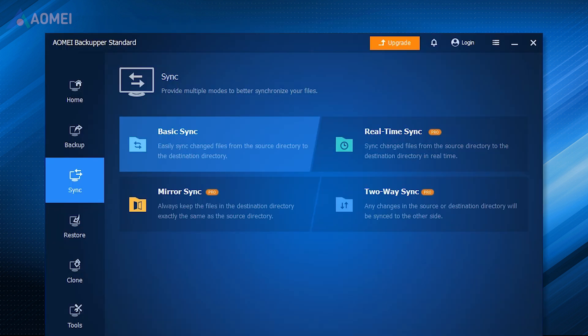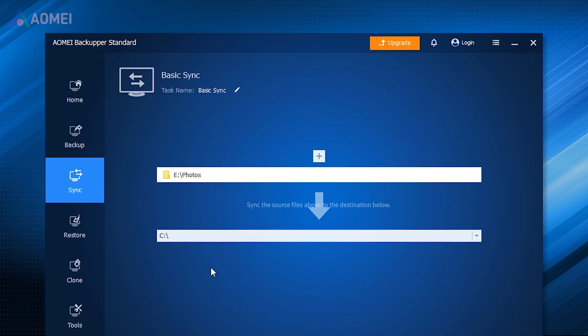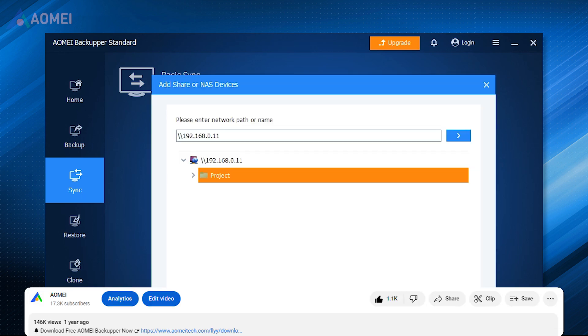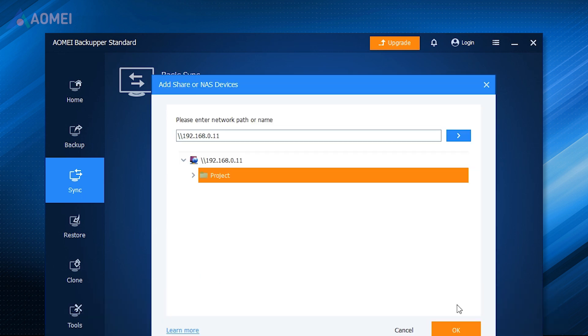AOMI Backupper Standard is a piece of free software designed to transfer large files at once quickly and efficiently between two computers. Next, I'll show you how to transfer large files from PC to PC over the network with AOMI Backupper Standard. If you find it useful, please download it in the description.